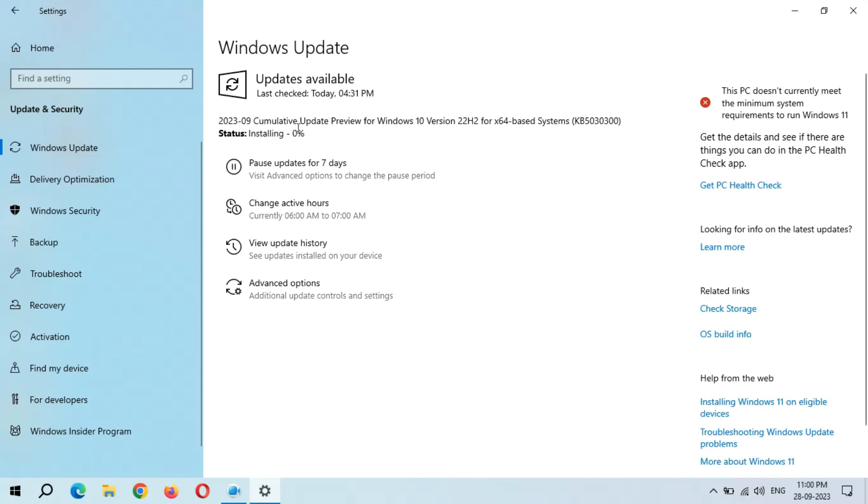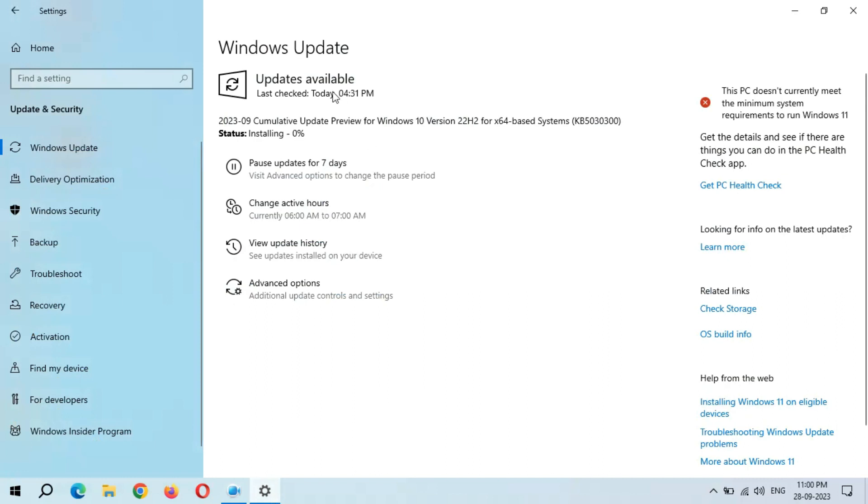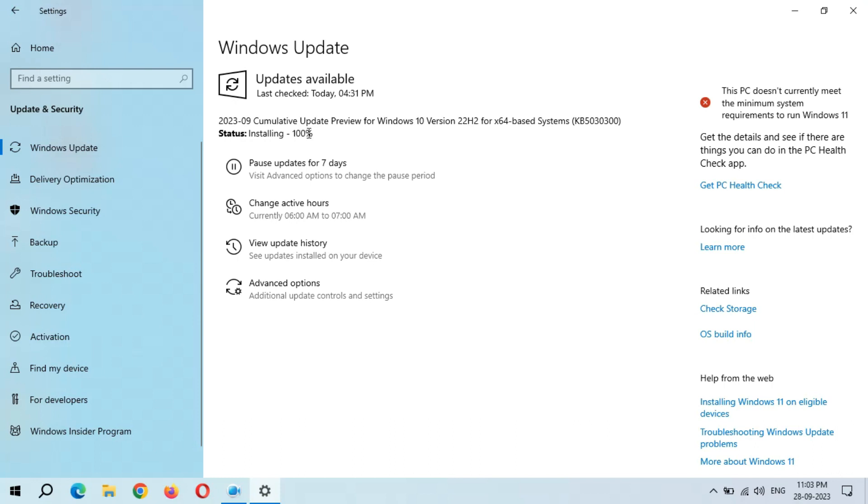After a few minutes, installing starts. There is no need to stick on this window - just minimize it and do other tasks. You can see installing zero percent - it might take some time. Installing 100 percent completed.